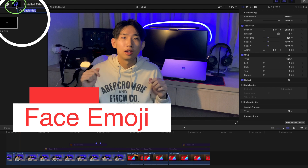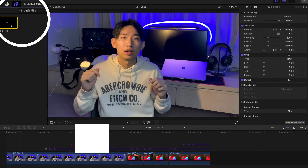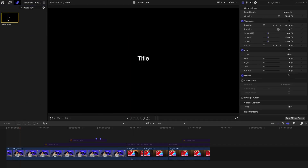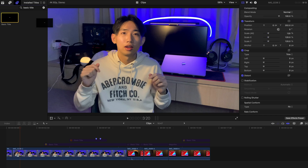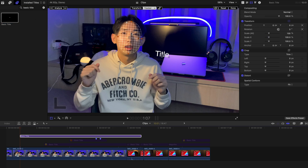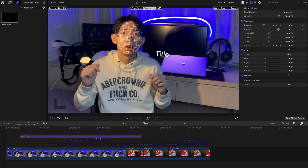Go to the Titles tab and find Basic Titles. Just click and drag this over and select your face. However, this is only for Final Cut Pro 10.6. That's the first step if you want an emoji covering your face. If you don't want it covering your face, you can drag it anywhere. But we're not going to change anything first.